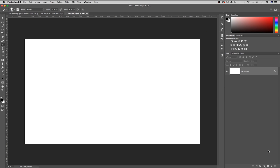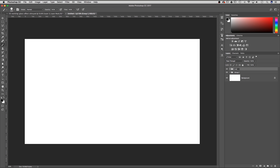I want to get started by setting up my folder structure. Down here in the lower part of your layers panel there's a little folder icon — I'm going to create two folders. The first folder I'll label 'layer effects' and then the second folder will go with 'background'.